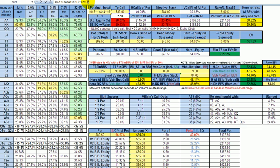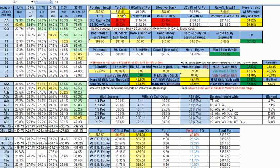Open raiser checks, we check behind, and the three-better, the squeezer, makes his standard C-bet of two-thirds pot size, which is in this case $33 or 33 big blinds. Open raiser folds, and again we have this 2.5 to 1 odds as you always will when somebody bets two-thirds pot into you, and you need 29% equity to make that call.